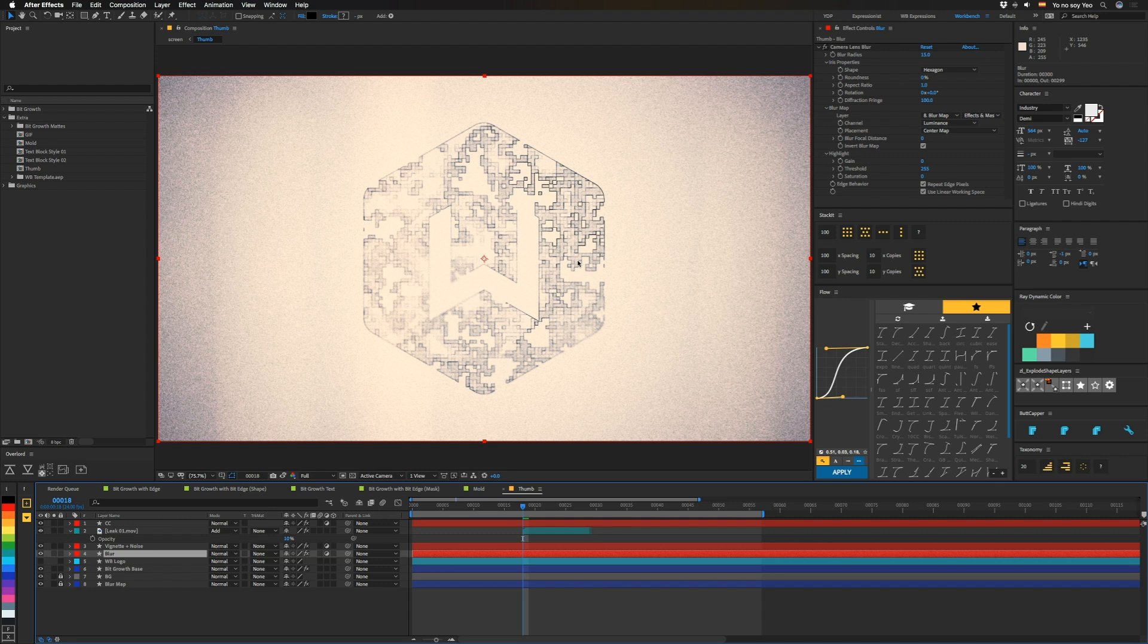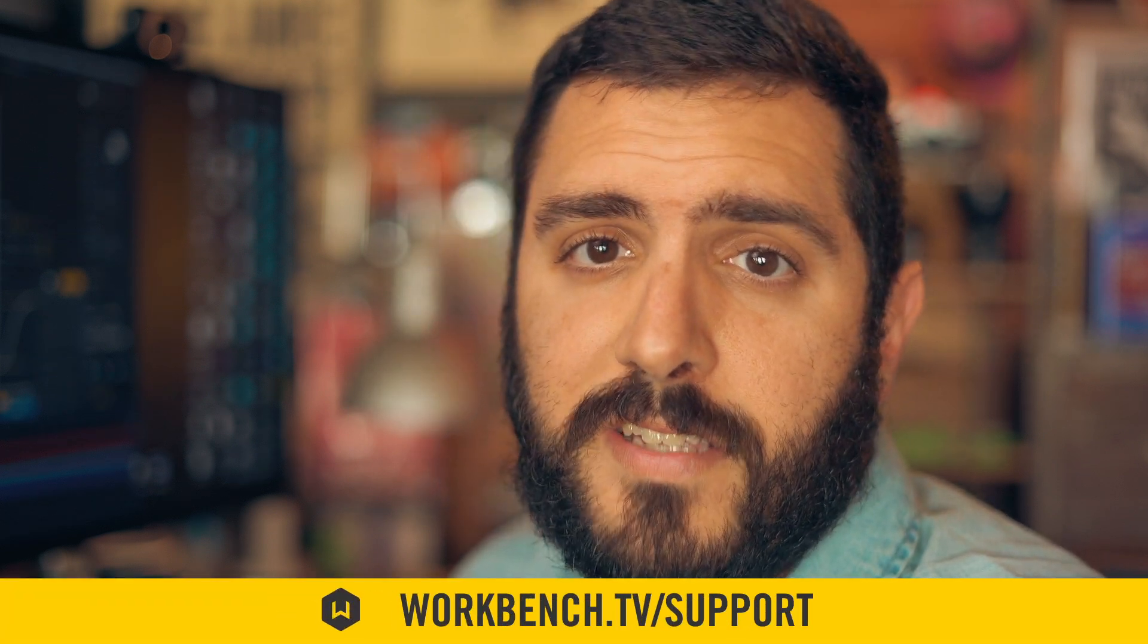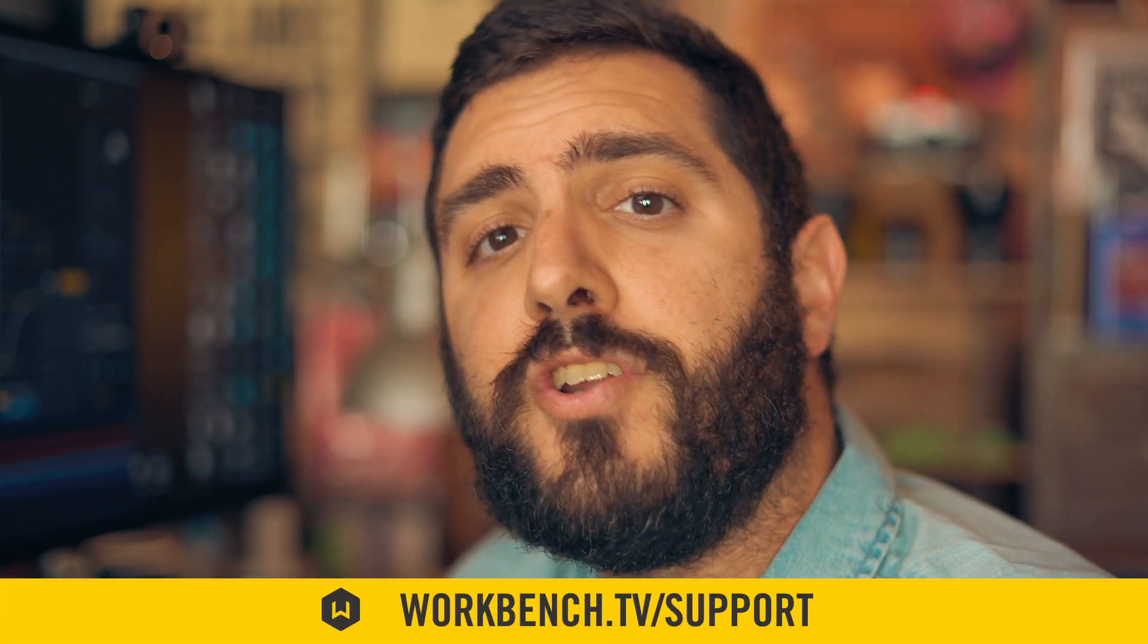And that's pretty much it. I hope you guys can find a cool way to use this technique. Anyway, if you like this video, make sure to subscribe. And if you'd like to help support what we do, check out workbench.tv slash support. And while you're there, make sure to check out the blog. Anyway, as always, I am Joe and we'll see you next time.